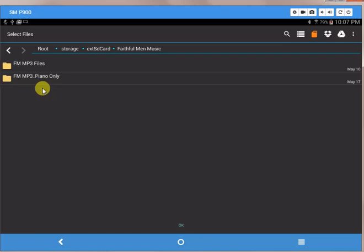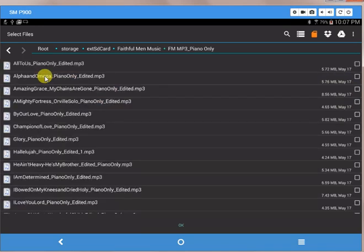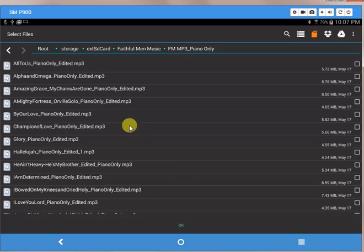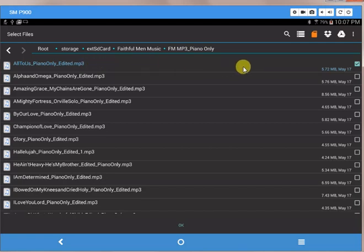And then within that file folder I have one called Faithful Men MP3 piano only. I can click on that and there are all of my piano only files. All to Us is the first one because it's alphabetical, so I click on it to select it and you can see there's a little checkbox over here.